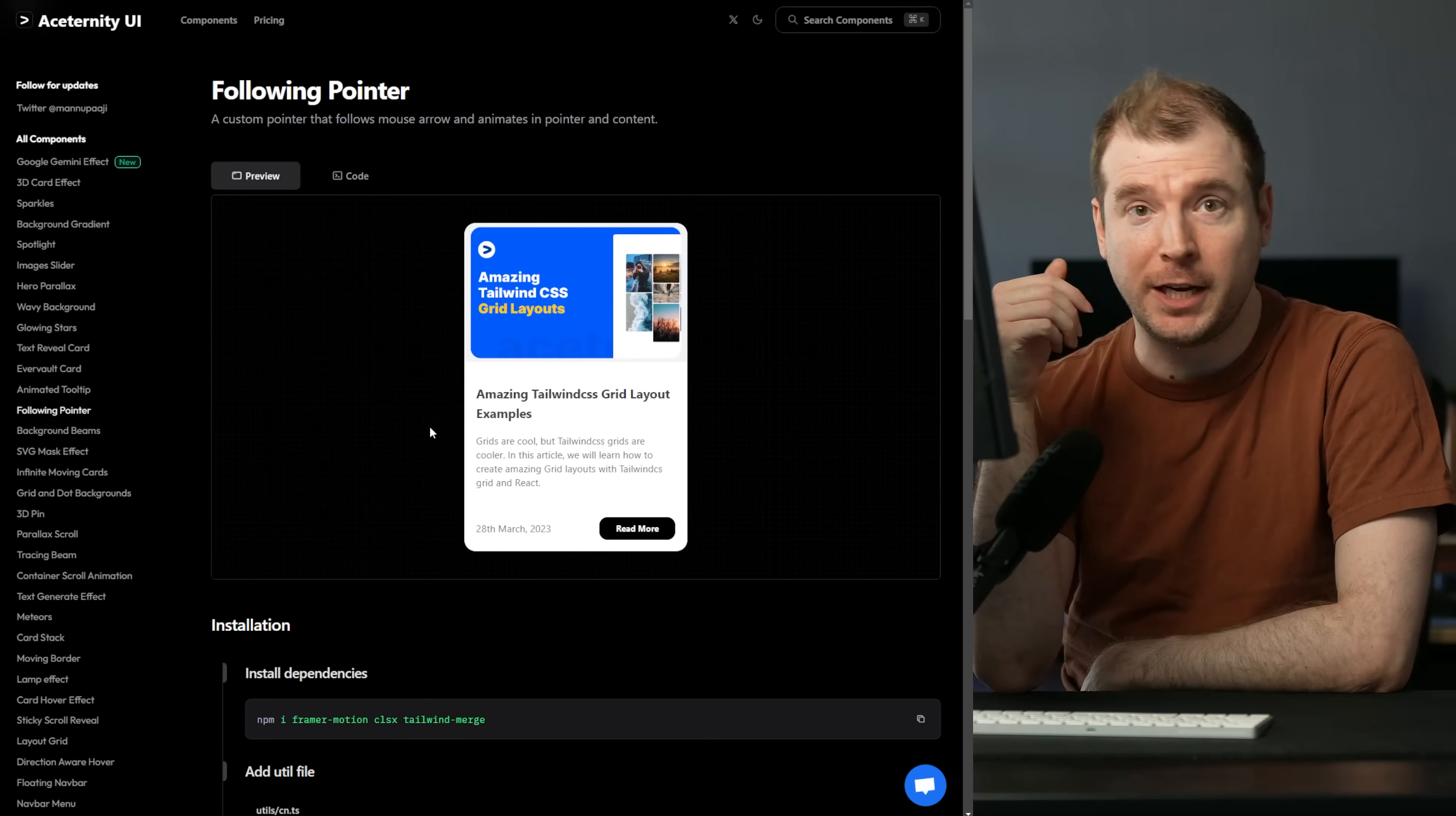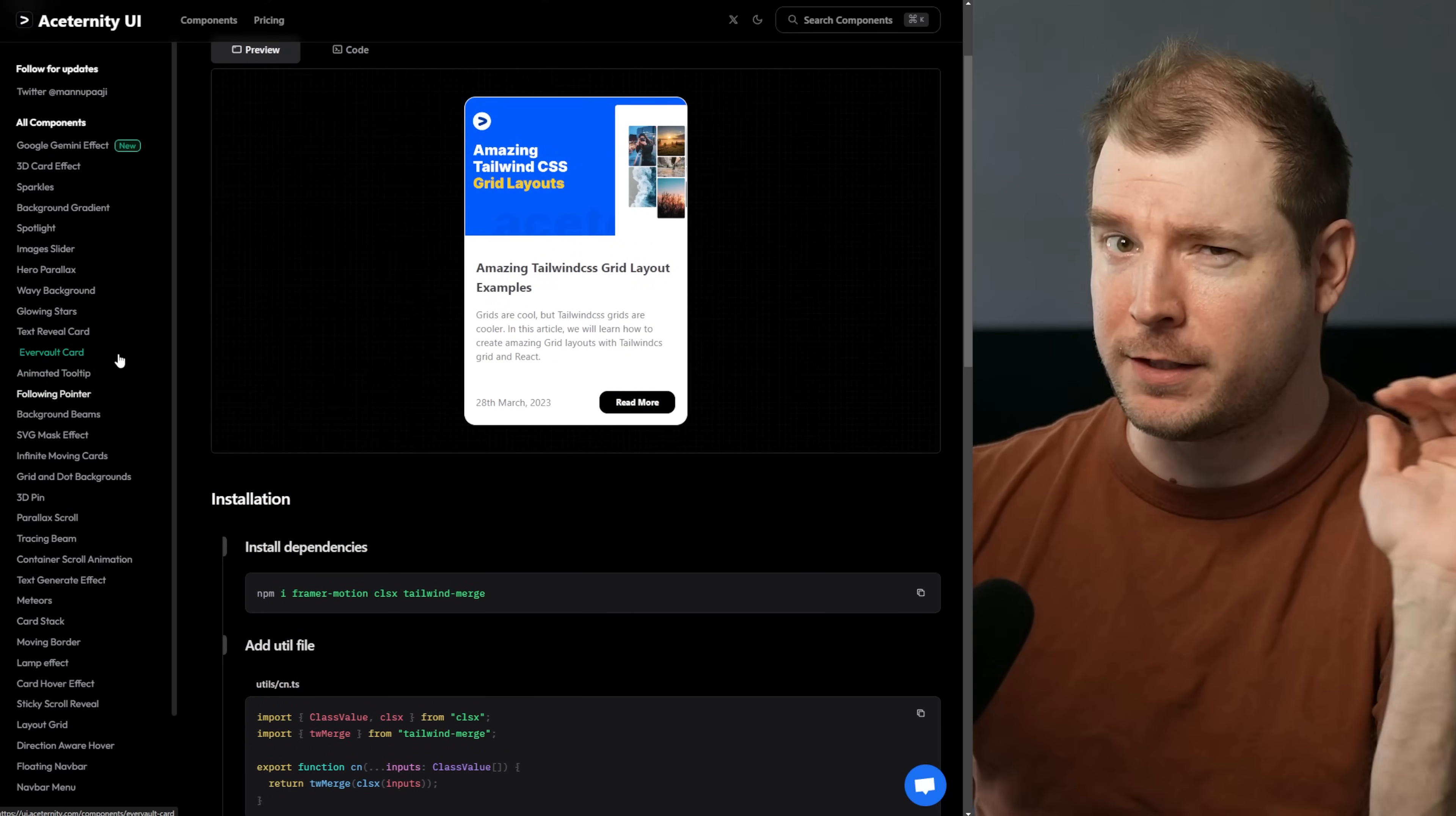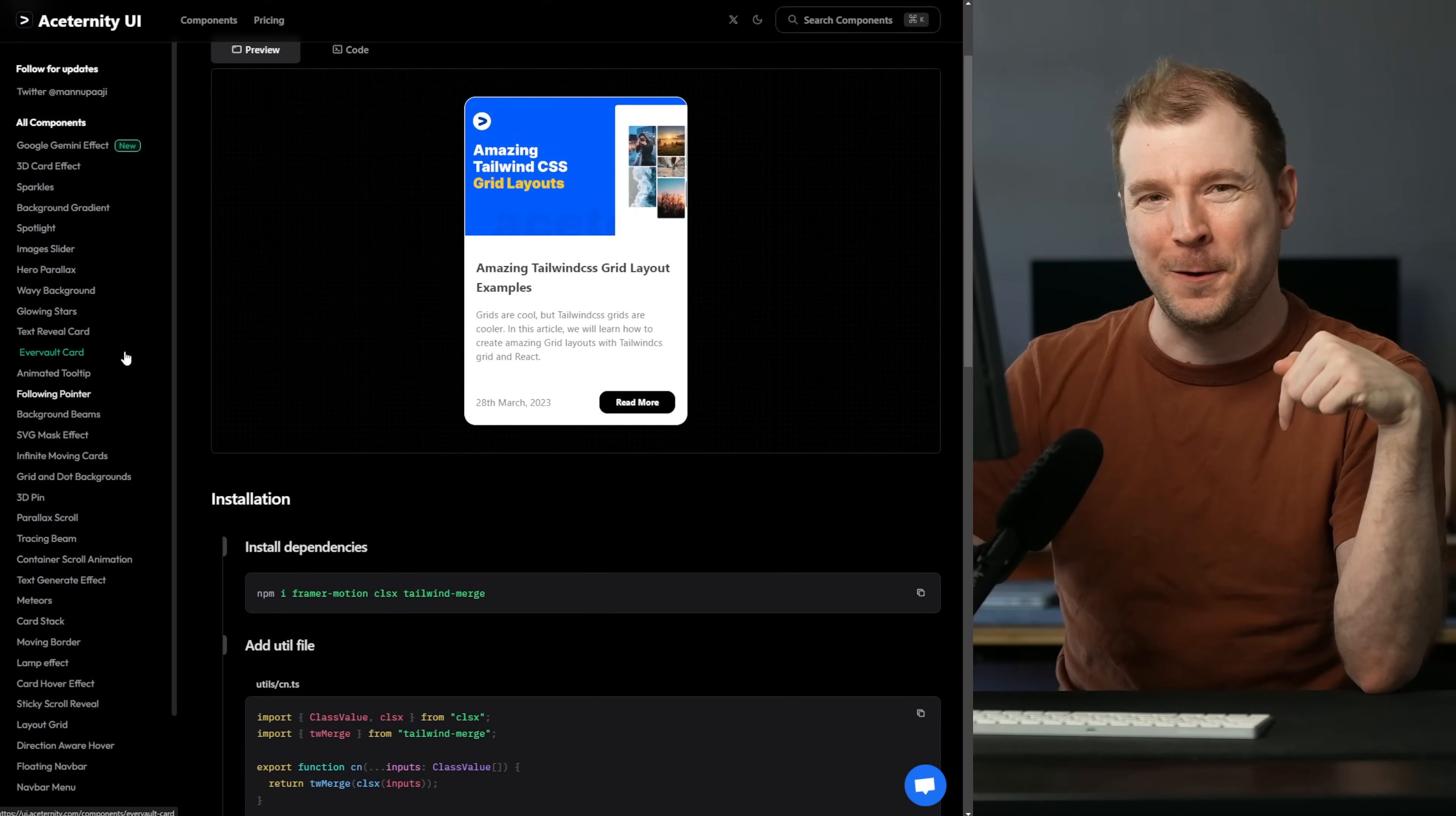Definitely check out this library as Asaternity UI will probably be growing and adding way more components that are animated and interactive. But for the time being, hopefully this gave you a good idea of what you're in for. If you like this video make sure you hit like and subscribe and I'll see you in the next one.